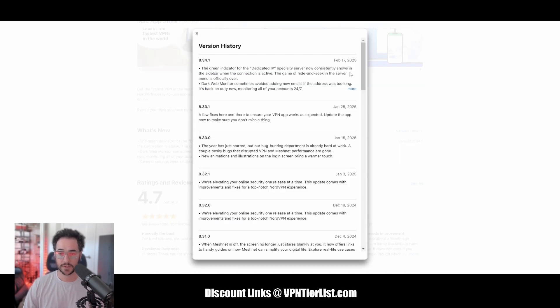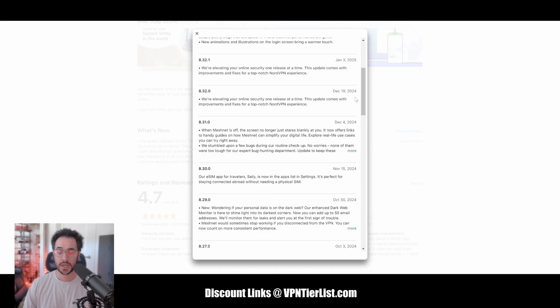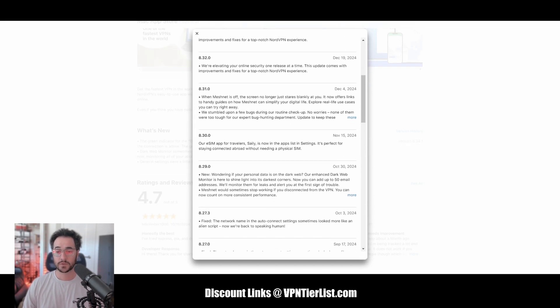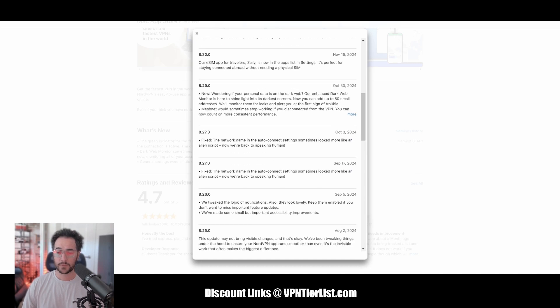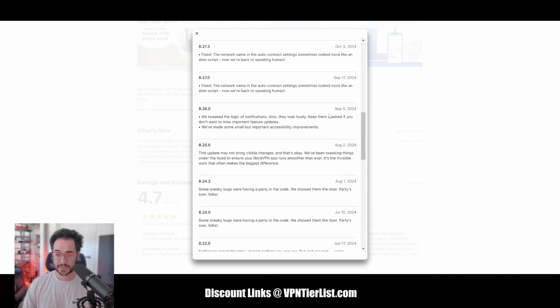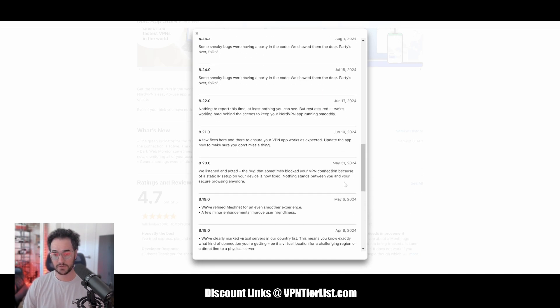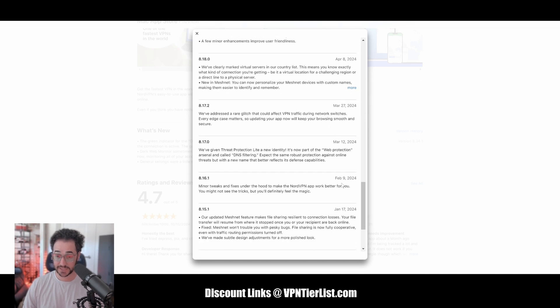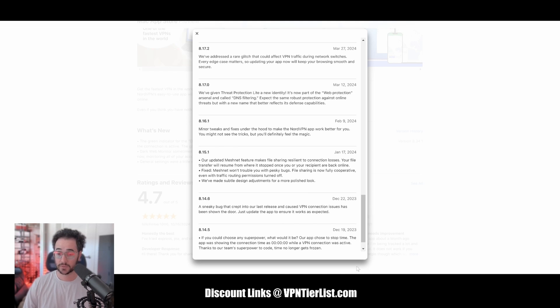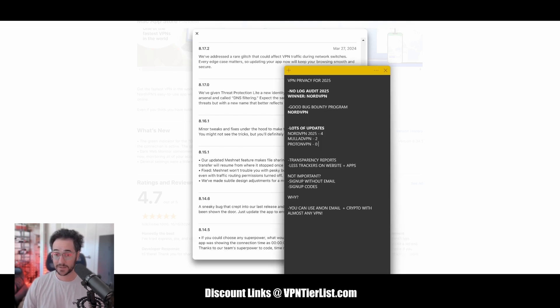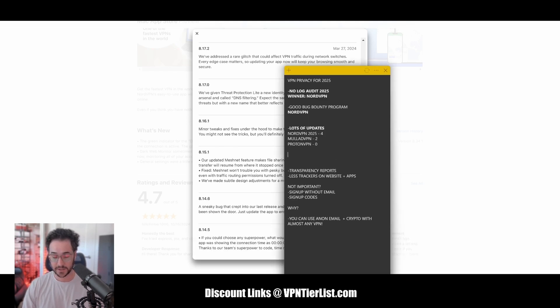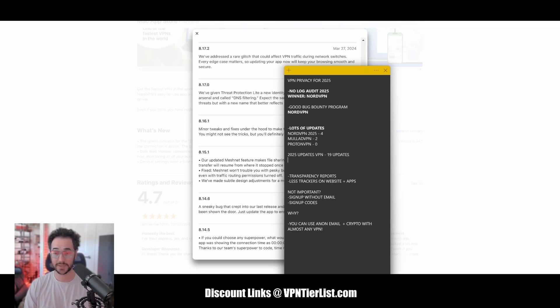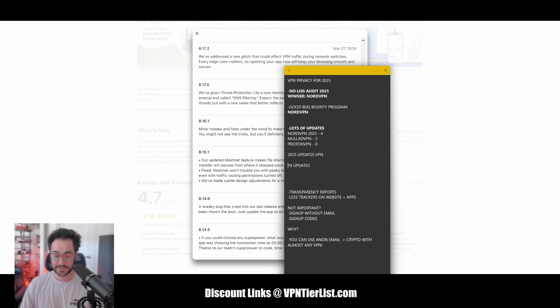We could go ahead and check out 2024 too, if that's what you want to see. For Nord, we got one, two, three, four, five, six, seven, eight, nine, ten, eleven, twelve, thirteen, fourteen, fifteen, sixteen, seventeen, eighteen, and nineteen. Nineteen updates for 2025. So let's go ahead and put that right there. 2025 updates. Nord VPN has 19 updates. Wow, that is quite a bit. Nord is 19. So we'll put that like that.